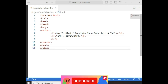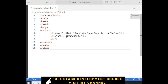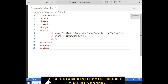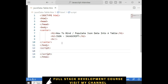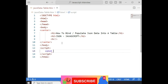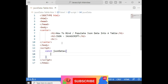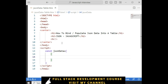Let's write the code on how to bind or populate JSON data into an HTML table using JavaScript. I want to convert the JSON data into JavaScript. Just for time saving, I have created these simple HTML elements. Now, after the body tag, I am creating one script to create the JSON data. So, declaring one variable: const jsonData, data equals between curly brackets.